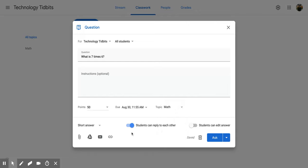Now down here is where you have some different options than you did with materials. You can click on this and decide if you want between the short answer option or a multiple choice.